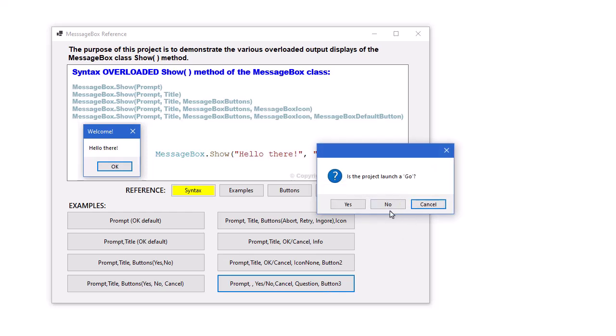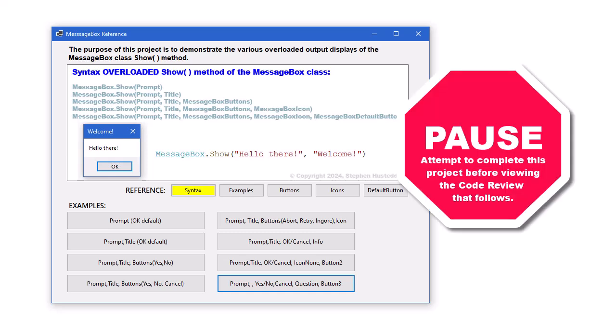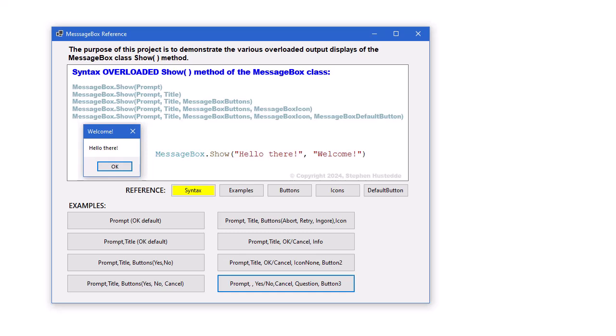And then this one, we made the third button the default. I would suggest pausing the video here and trying this on your own. If you struggle or just want to compare your version to mine, what follows in this video will be the code review of my solution for this project.